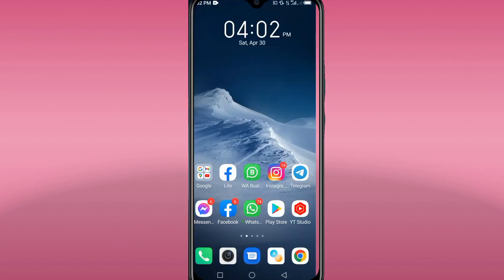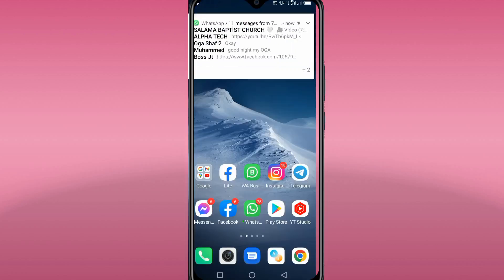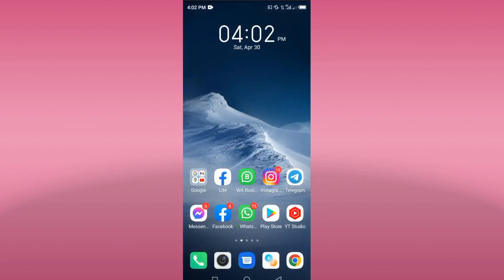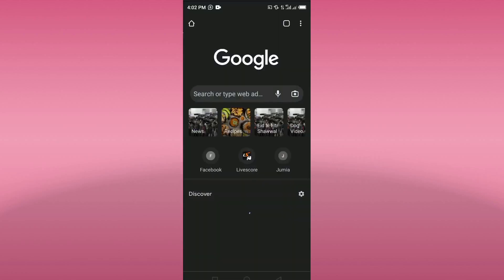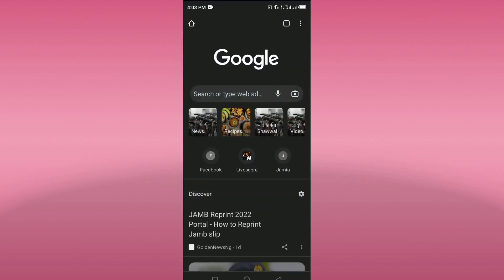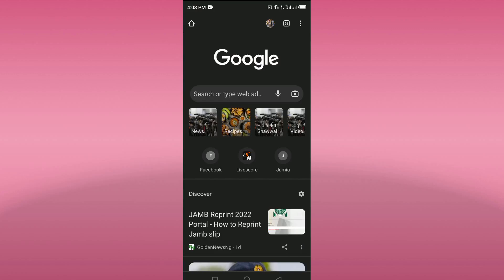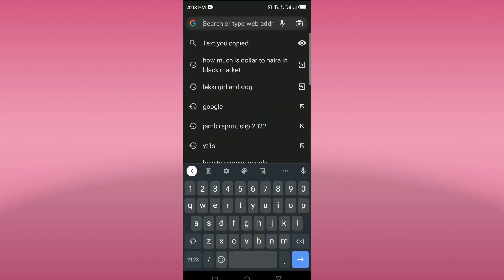The first thing we're going to do is open our browser. Google Chrome is recommended for this particular trick. So we open our browser like this — as you can see it's already opening. The next thing is to click on the search bar or type web address.